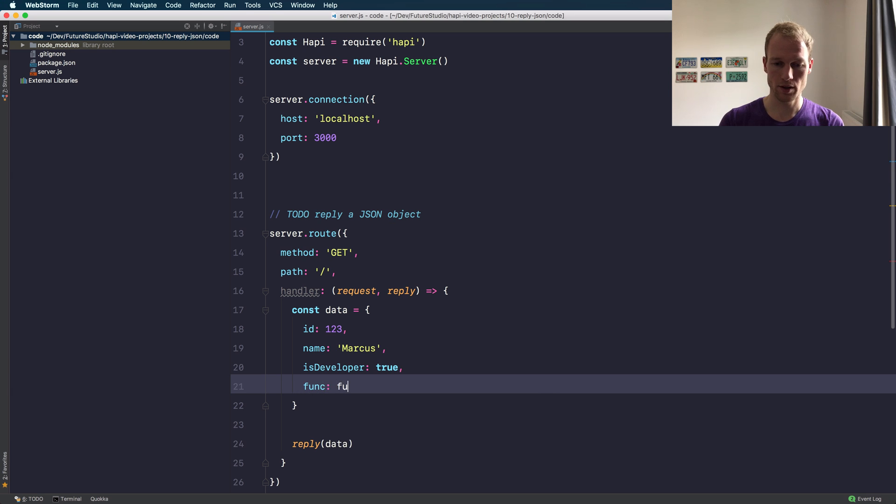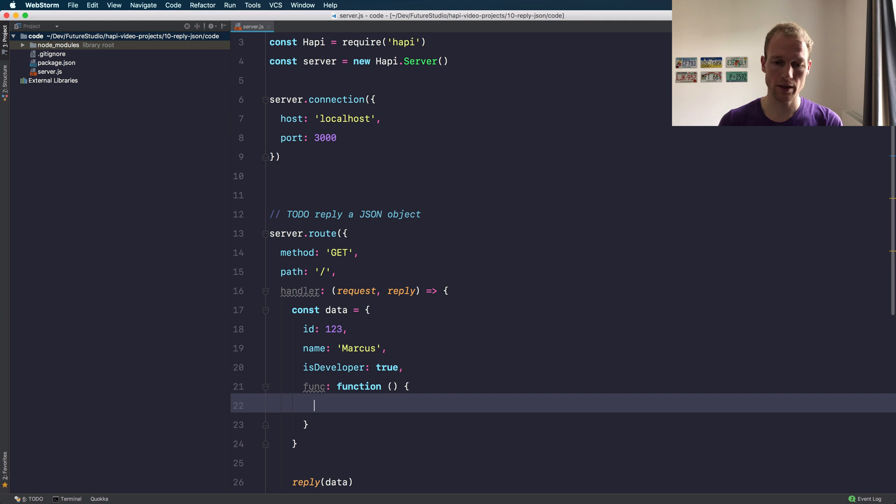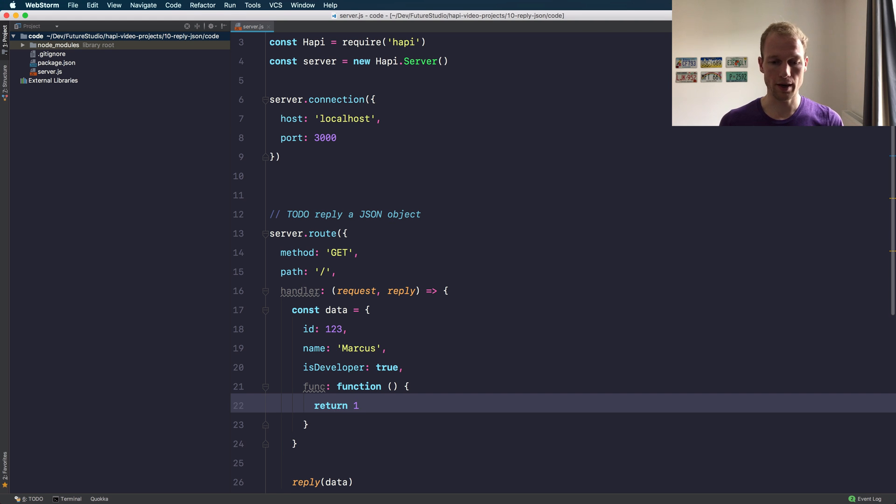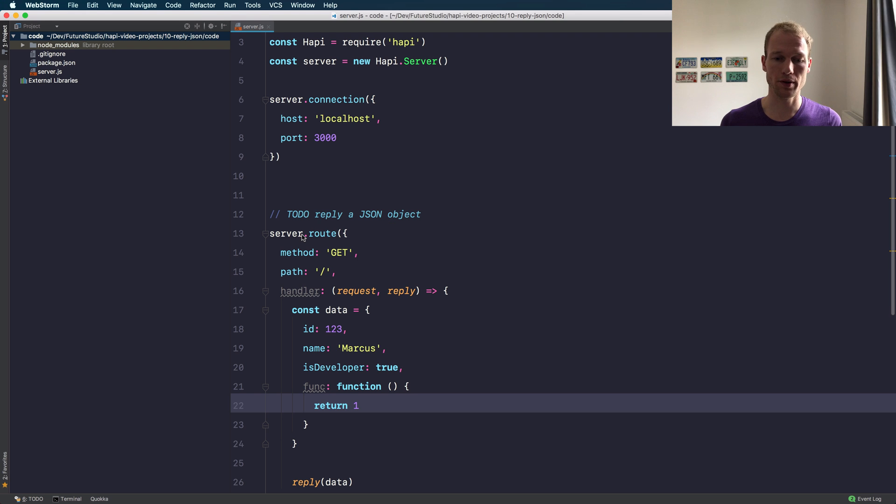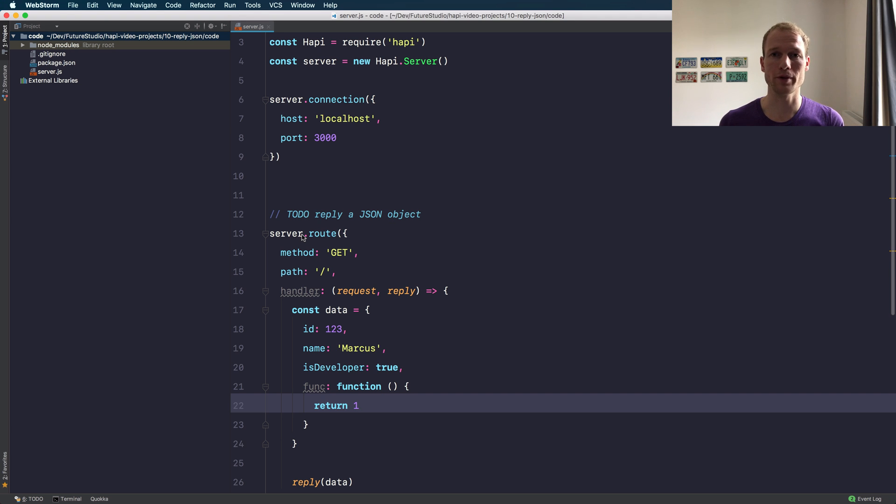You can just do it like this. Okay, so let's check out what is returned using this data object. You kind of expect that the function should be kicked out, because how should a function be represented in JSON?